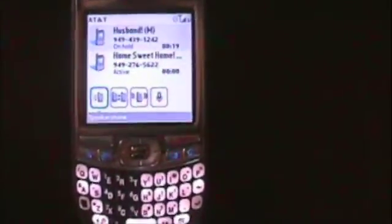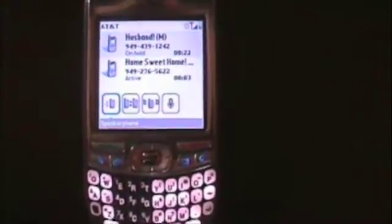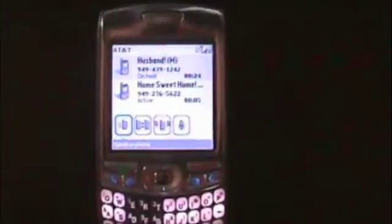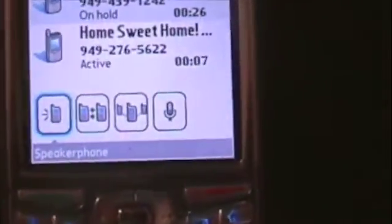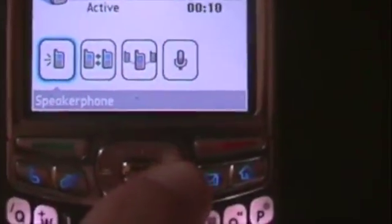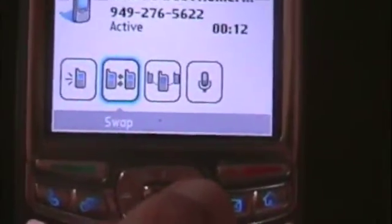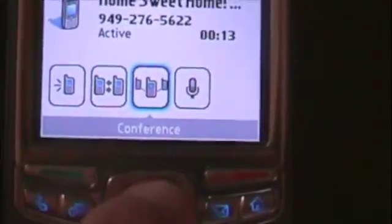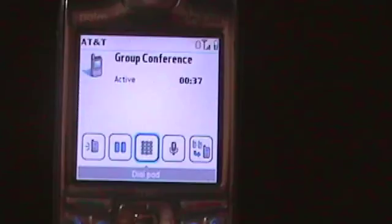Now you'll notice there are a few buttons to choose from at the bottom. Let me zoom in — speakerphone, swap, and conference. You just select conference, and there you go. All three of you are on the group conference now.